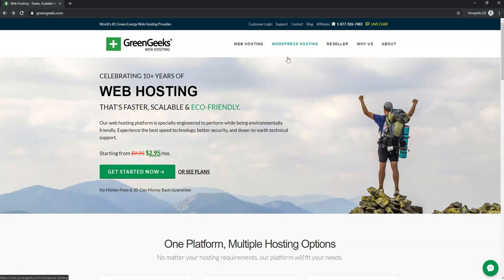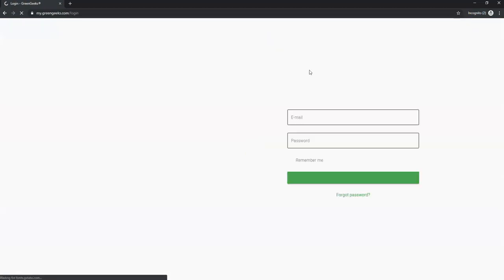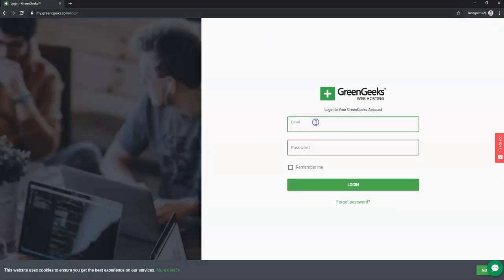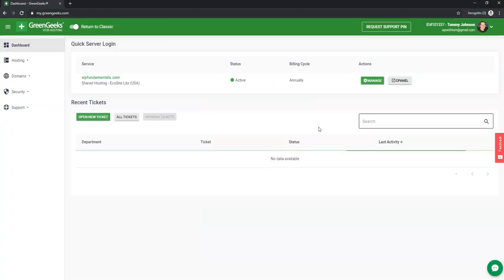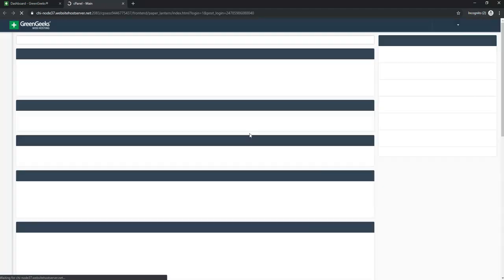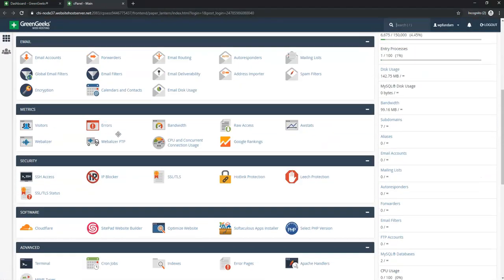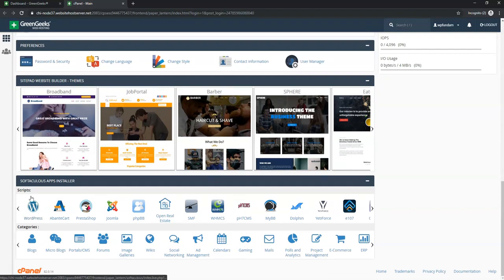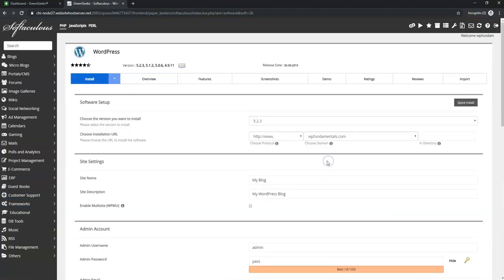After completing the GreenGeeks signup, go to customer login and log in with your details to reach the cPanel area. Once logged in, click cPanel, then scroll down to Softaculous Apps Installer and click on WordPress, then click Install Now. Make sure the URL shows HTTPS followed by your domain name with nothing extra in the directory field.